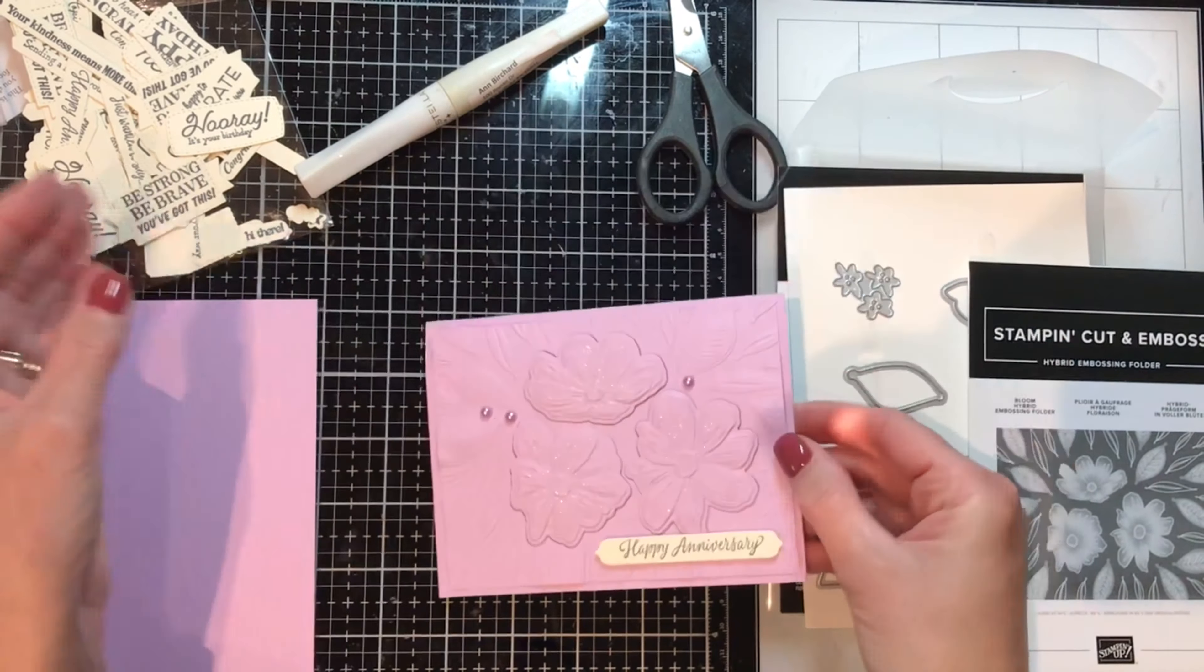There we go, oh so pretty. This is one of the simplest quickest cards. The back of these flowers I'm going to add dimensionals.